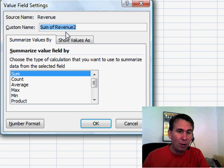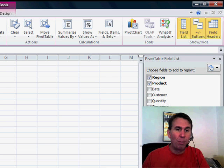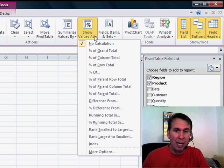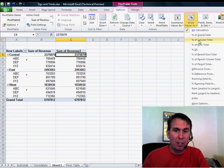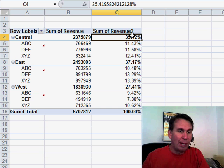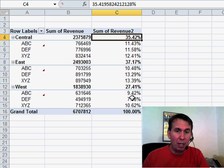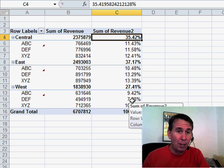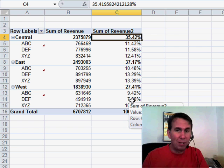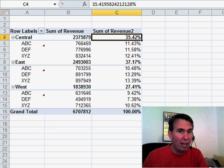I like the fact that they took the show values as and promoted it right up here to the ribbon show values as. So, we could say percentage of column total and we get to see each item's contribution towards the total. That's been around for a long time. Easier to find now.